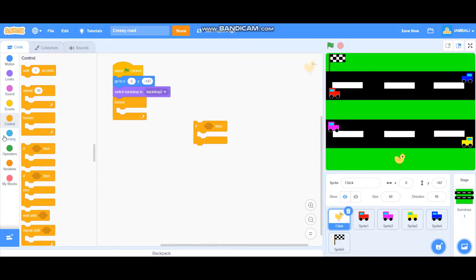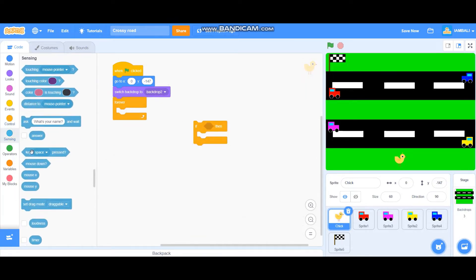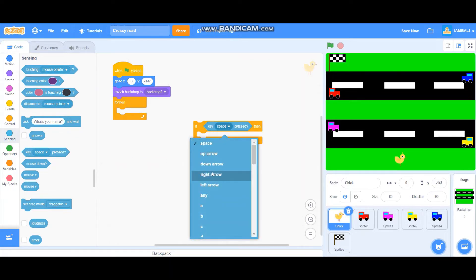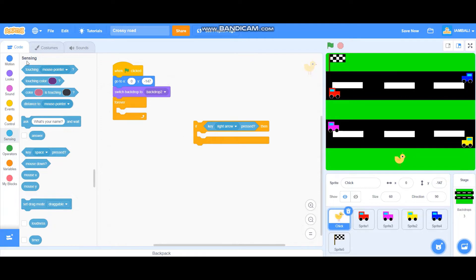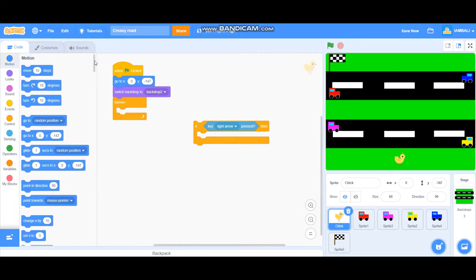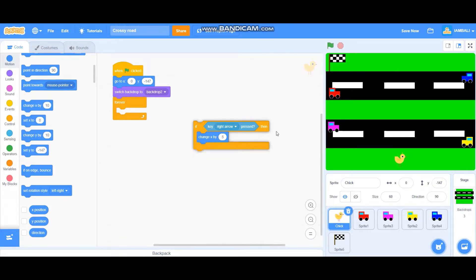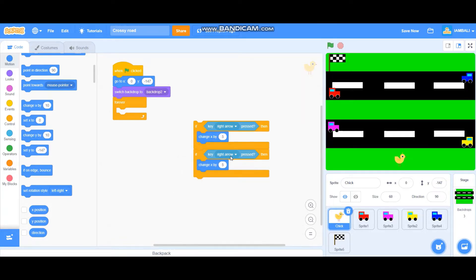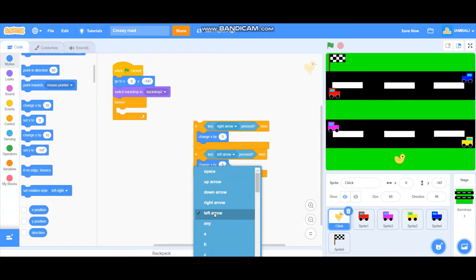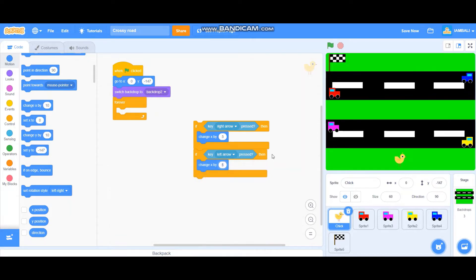For the key input blocks: if the right arrow key is pressed, go to Motion and add a change x by 5 block. Duplicate this block, change the key to left arrow, and change x by minus 5.